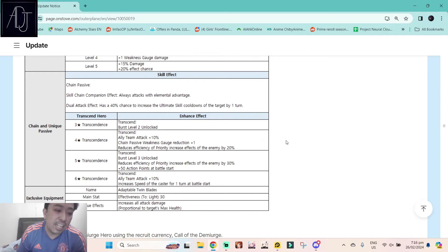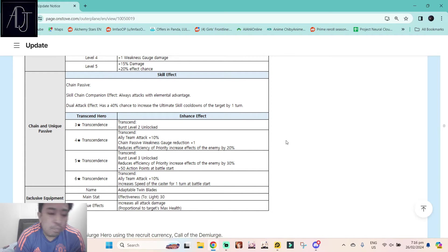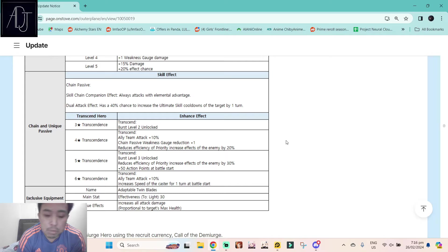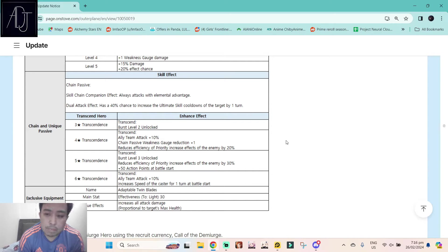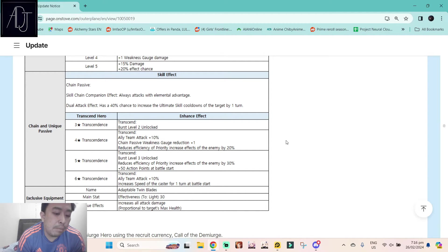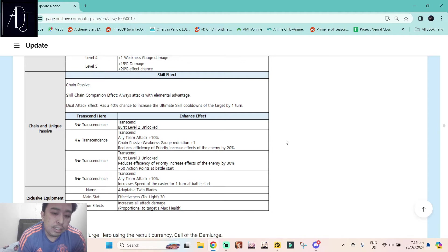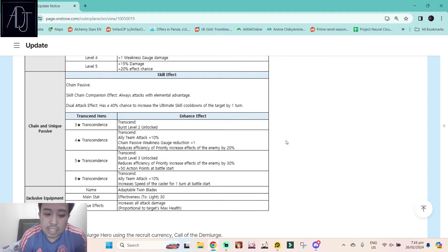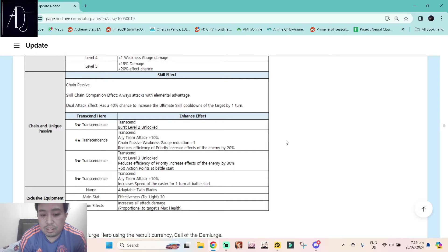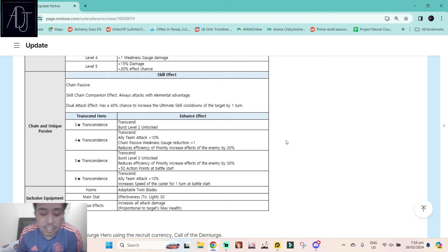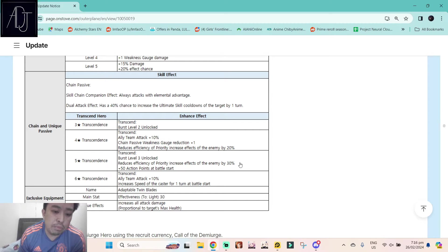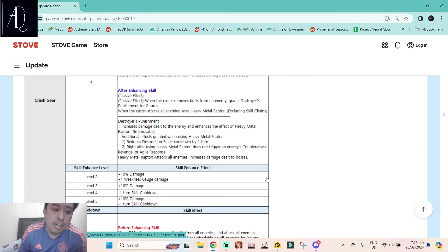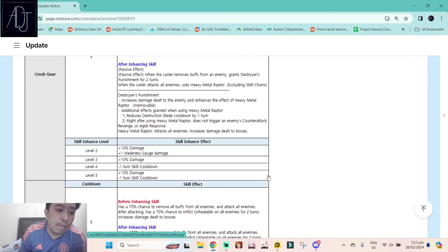Her chain, she is a companion, always attack with elemental advantage. And then her exclusive equipment, Adaptable Twin Blades, effectiveness to light plus 30, and that increases all attack damage proportional to target's max health. I'm not really sure how much damage increase you will get whether the HP of the enemy is full or not. They did not specify this one. This one can only be seen by trial and error. But exclusive equipment is a really good exclusive equipment because it increases her AoE damage because her skill 3 is an AoE damage.